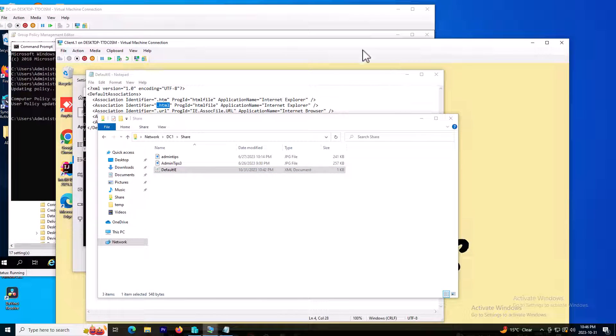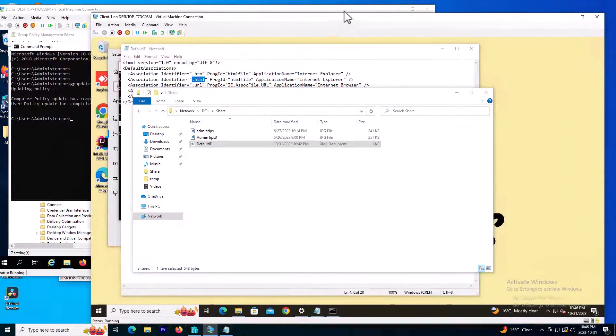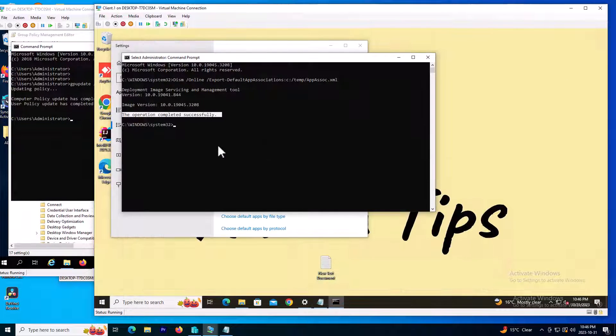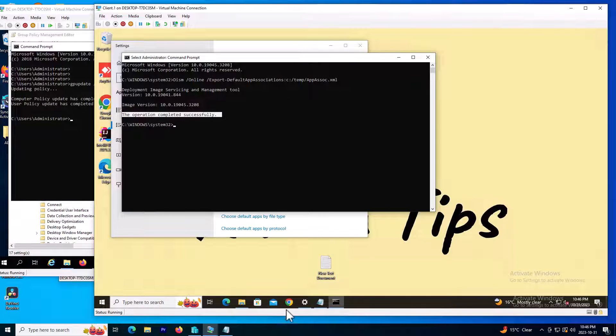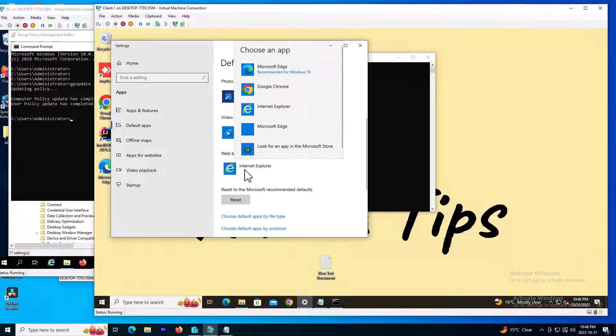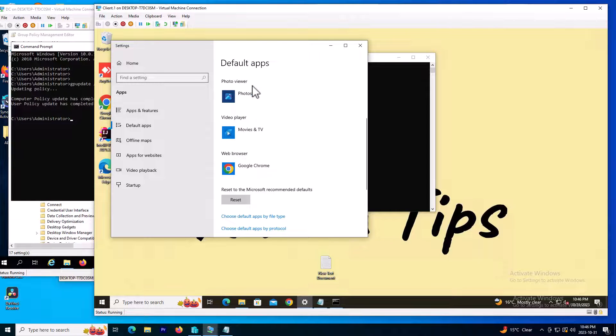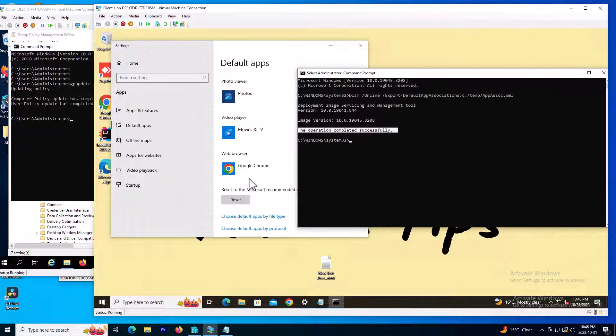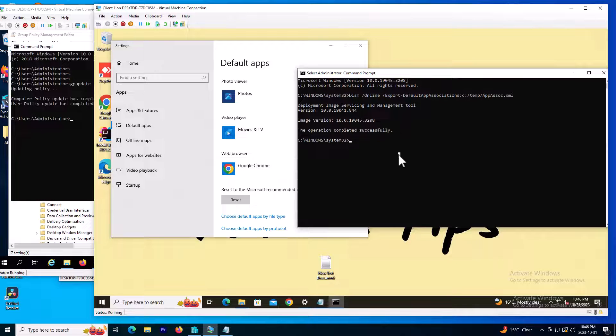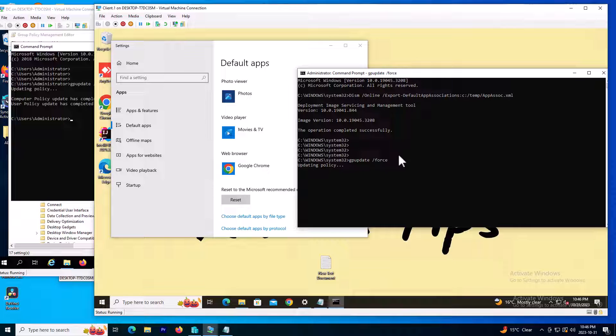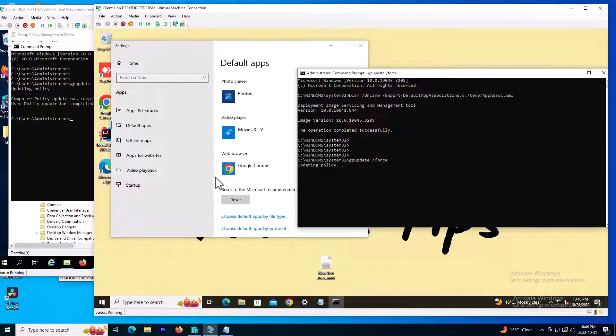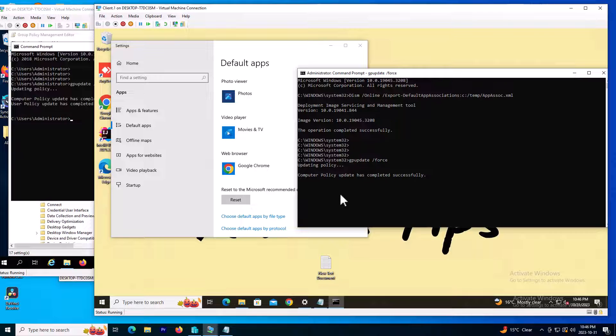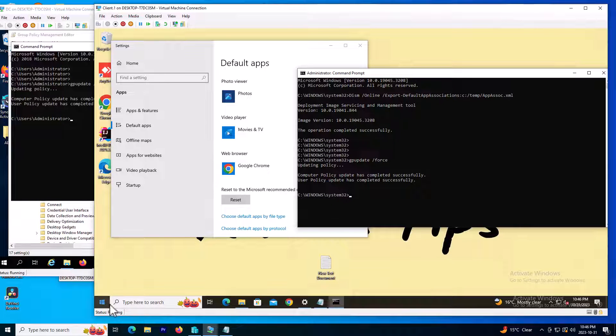I go back to my client site and for demonstration, I'm going back to my default application and change this one to Google Chrome. Now it's applied to Google Chrome. I will do the same thing, gpupdate /force on my client site. Sometimes you need to restart the computer or sign out and sign back in for the policy to take effect, especially for group policy. I will do a sign out.